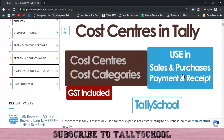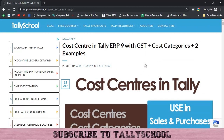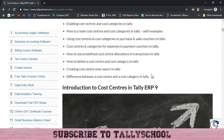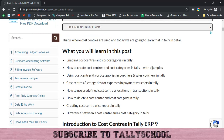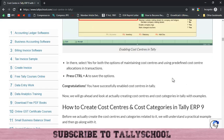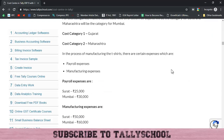Welcome to the second part of cost centers in Tally with GST. In this part we are going to discuss how you can use cost centers and cost categories in Tally with examples. We are going to continue the example from the first video, so if you have not seen that video you should watch it first, as it covered how to create cost centers and cost categories. Now in this video we are going to use them in purchase and sales vouchers in Tally.